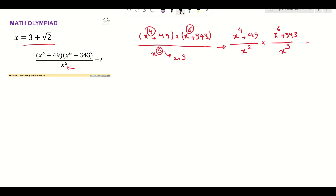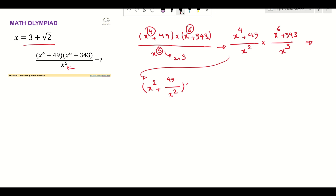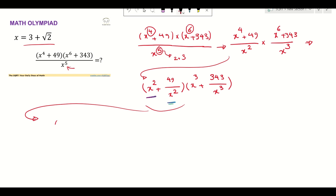Now (x⁴+49)/x² can be written in a better way. I'm going to write it as x to the power of 2 plus 49 over x to the power of 2. Similarly, the second term becomes x to the power of 3 plus 343 over x to the power of 3. Let's look at what we have: x squared plus 49 over x squared.